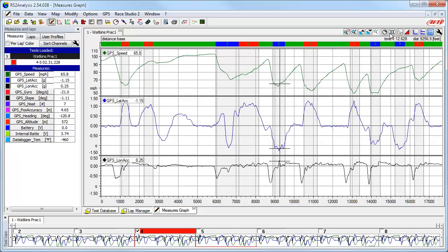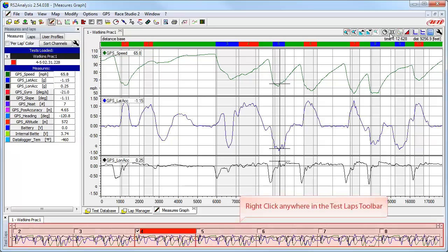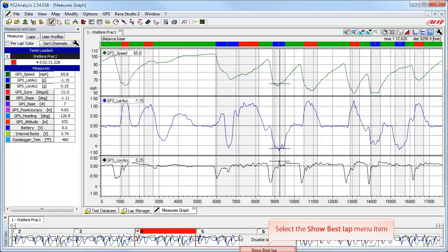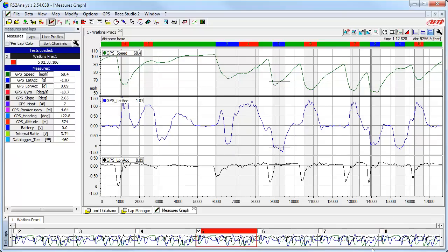The final function we will look at in this video is how to quickly show the best or fastest lap in the data. A quick shortcut is to right-click anywhere in the Test Laps toolbar. This will bring up a context menu that allows us to select the Show Best Lap item, and the best lap is now the active lap.